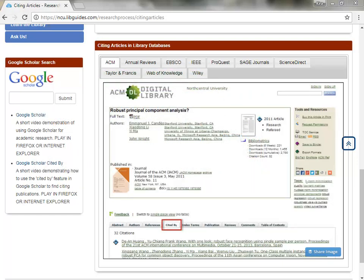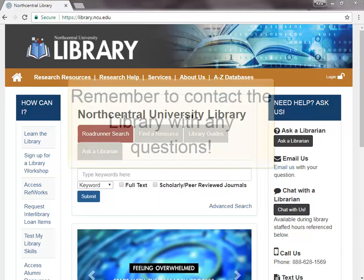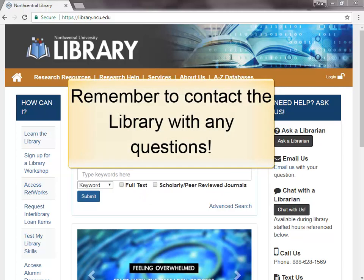To learn more about other Google Scholar search strategies and tools, please see our Google Scholar quick tutorial video. We hope this quick tutorial video has been helpful. Remember to contact the library with any questions.